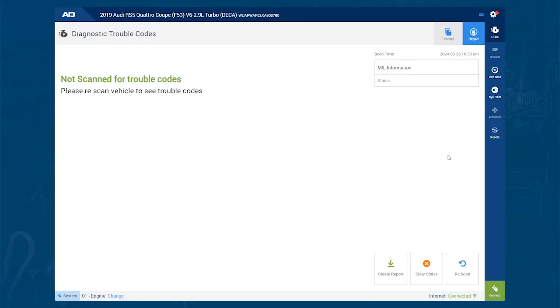You may have a car in your shop and need to look at the monitors, or Mode 6 data. If you are hooked to the Enhanced Powertrain module, you will notice that the monitors are grayed out. To view this, all you need to do is switch to the generic Powertrain module.